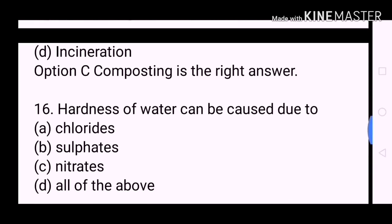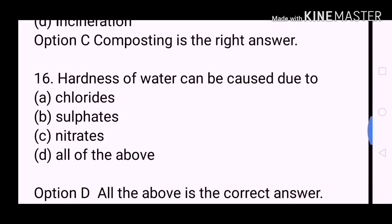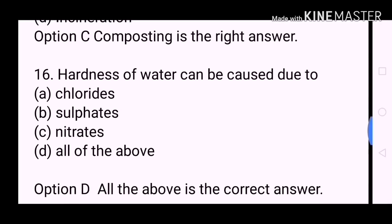Next question: Hardness of water can be caused due to? A. Chlorides. B. Sulfates. C. Nitrates. D. All of the above. All of the above is the correct answer.